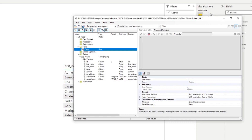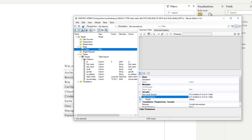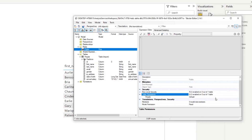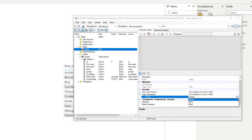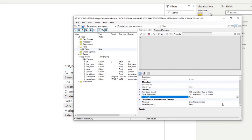Under the security dropdown, you can see what RLS and OLS have been applied to your role. To hide tables from a role, you simply expand the table permissions, look for the table you want to restrict access to, and change it to None. This will hide that table from anyone assigned to that role.